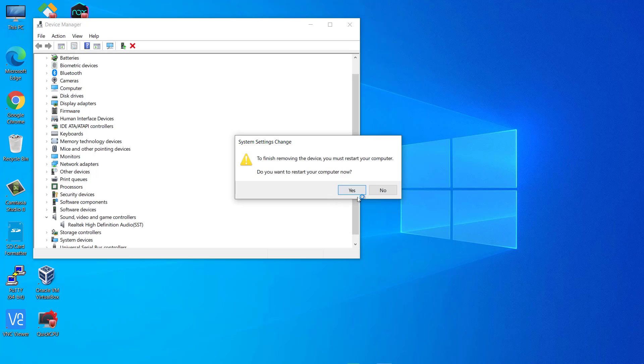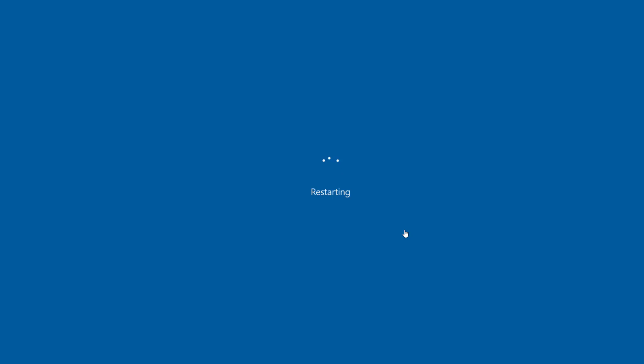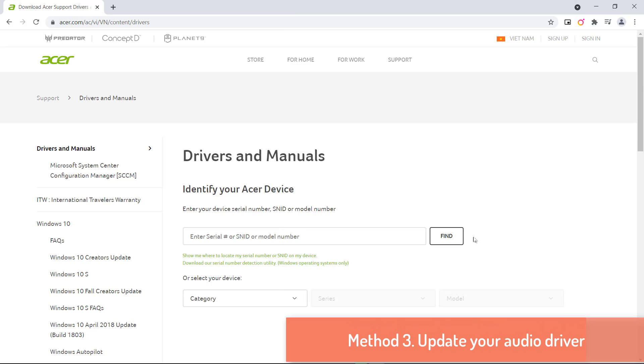Once you remove the driver, reboot your laptop. After doing that, the default driver should be installed and your issue will be resolved.